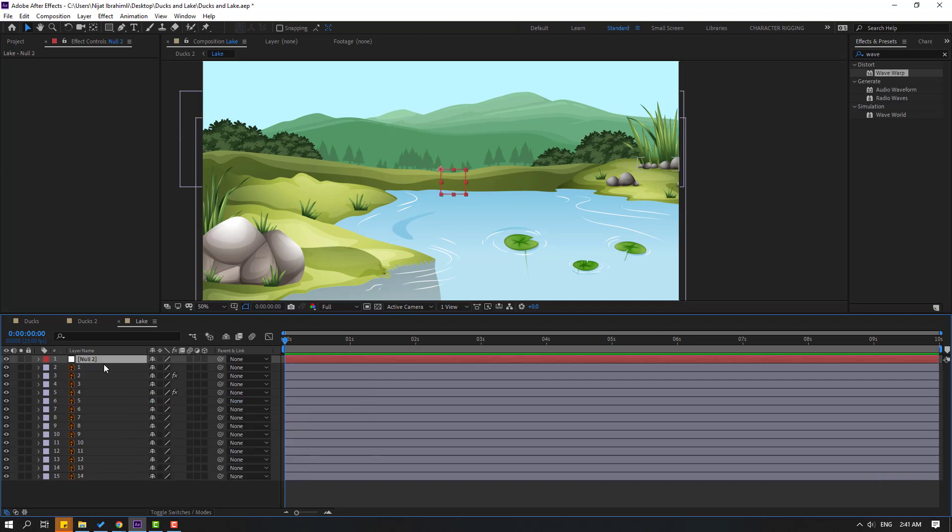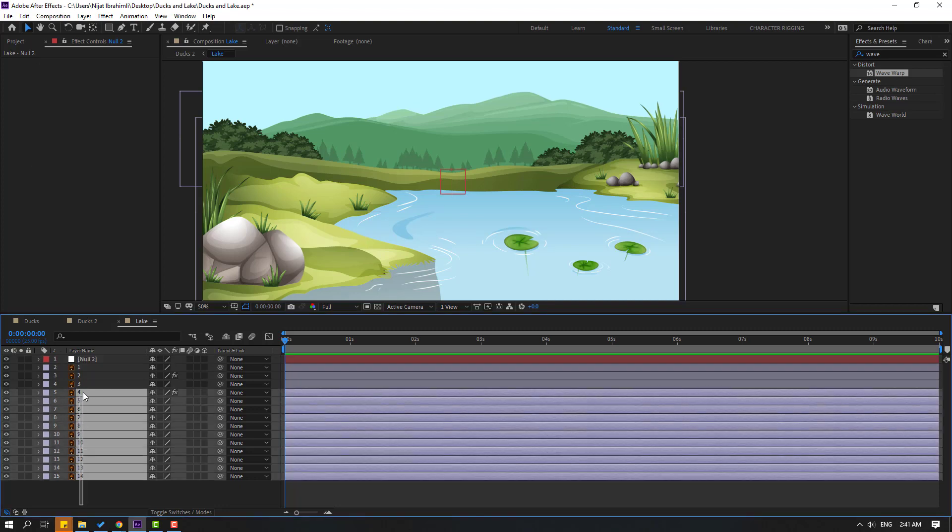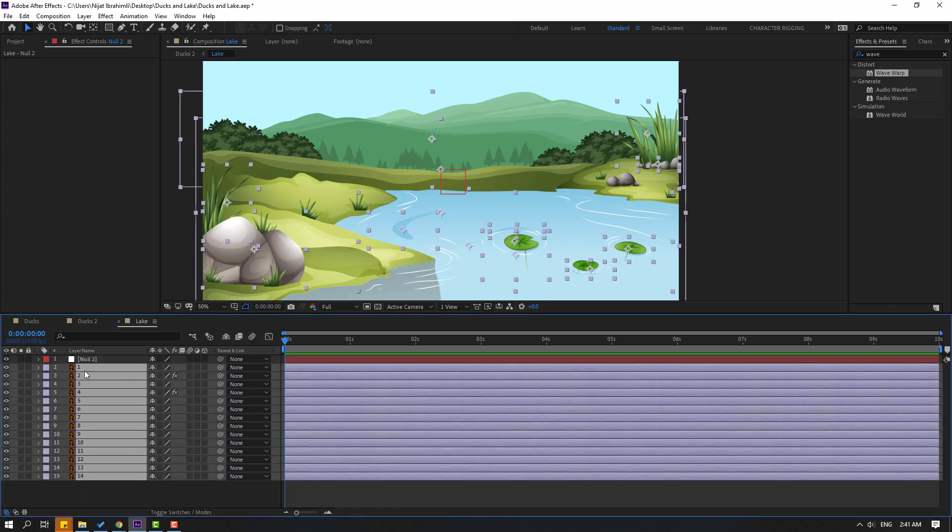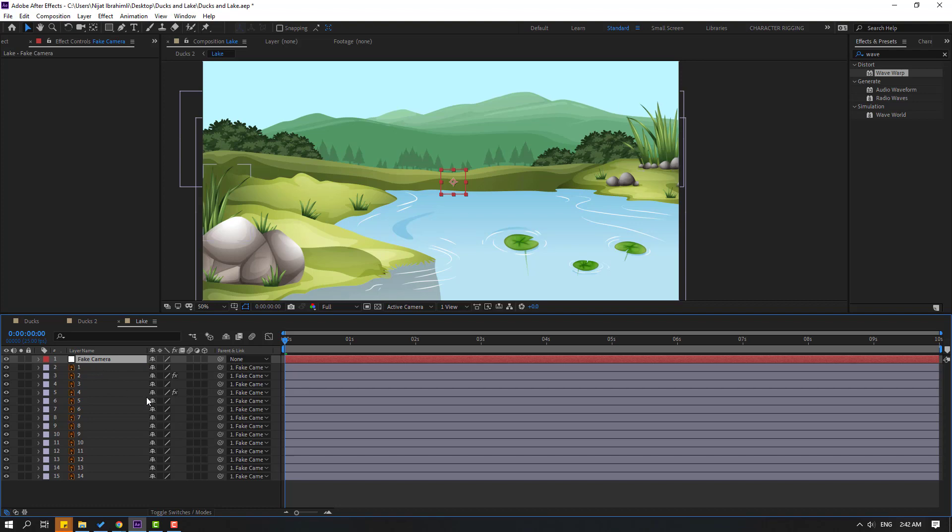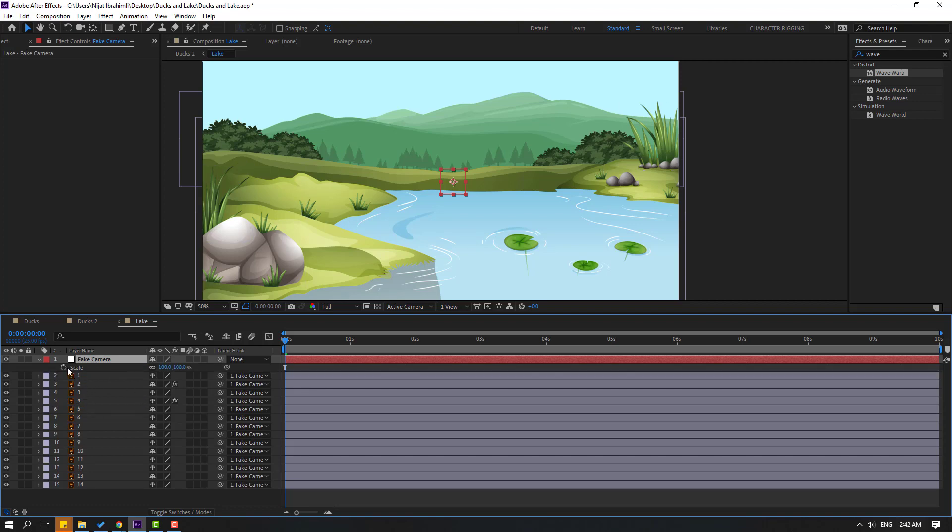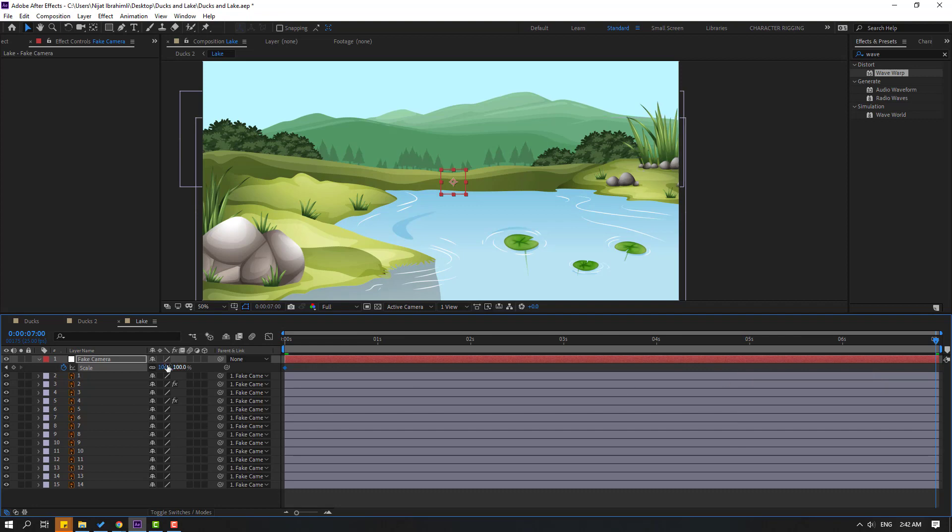Let's move anchor point to center. Hold Control, double click Pan Behind icon, click Session 2, and select all layers. Let's link to null object. Select this null, change new name to Fake Camera, and let's press S to make scale keyframe.